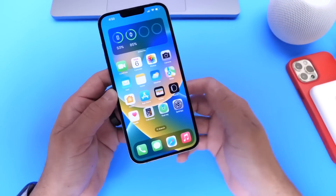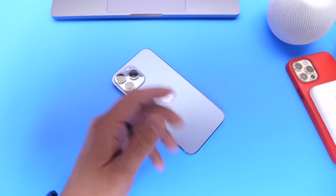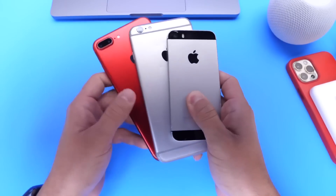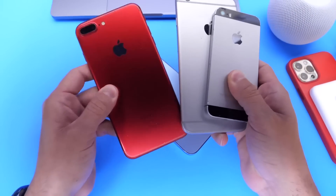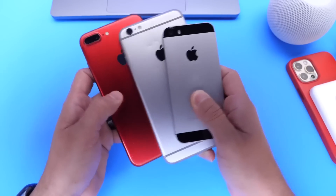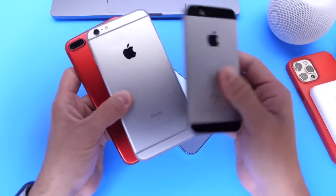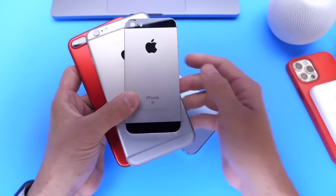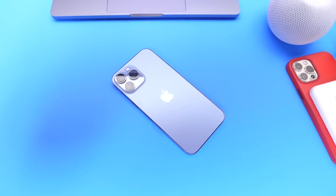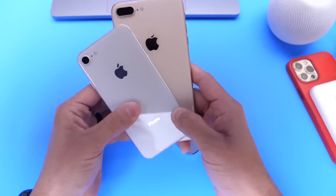The first thing I want to talk about is device support for iPhone. Every iPhone from iPhone 8 and up will get iOS 16. If you have an iPhone 7 or 7 Plus, unfortunately it does not support iOS 16. The iPhone 6s and 6s Plus do not support iOS 16, and the first generation iPhone SE is also off the list. Only iPhone 8 or newer supports iOS 16.